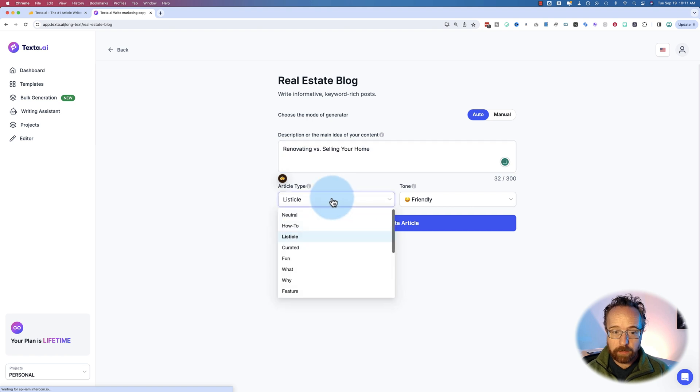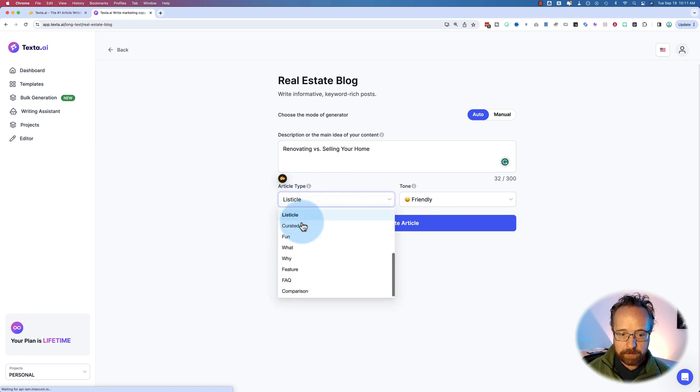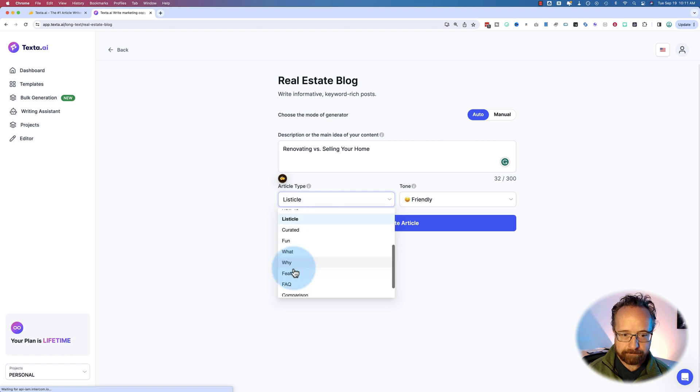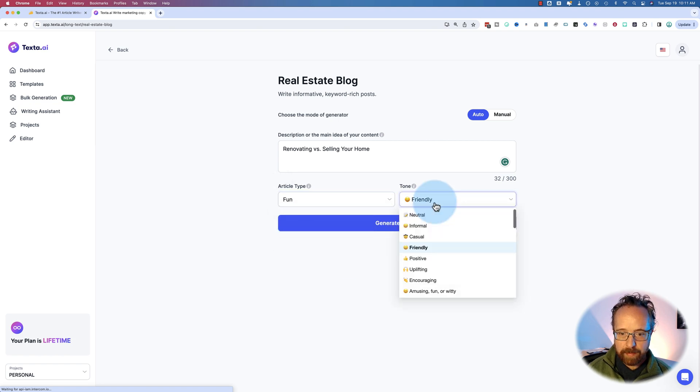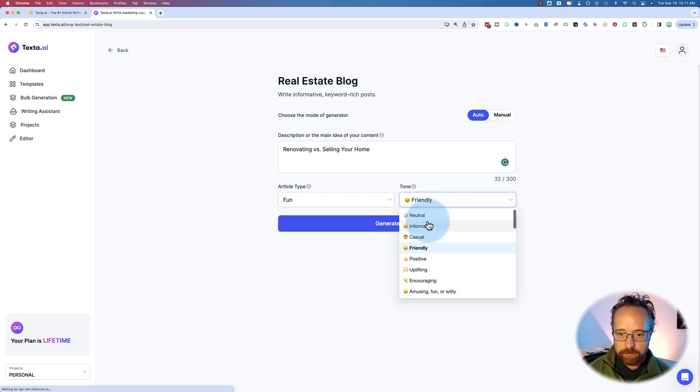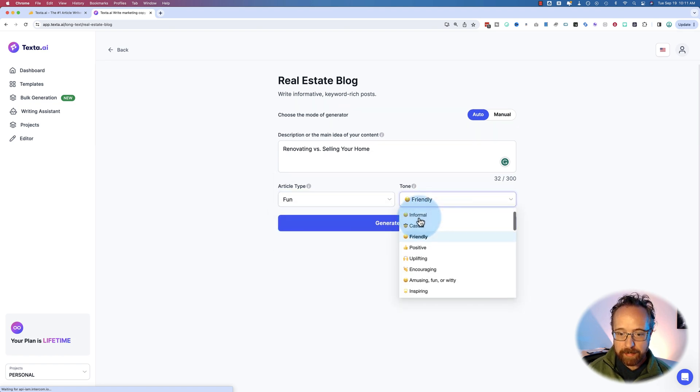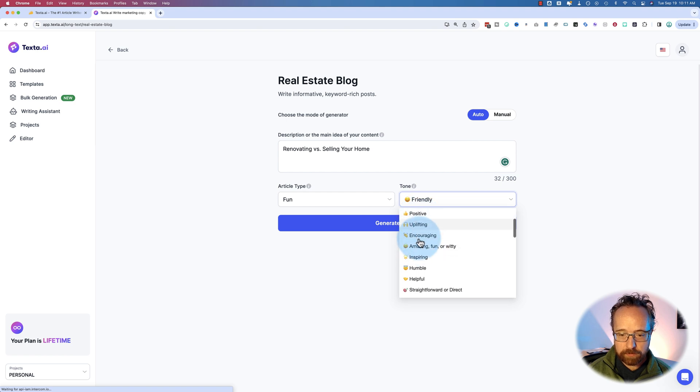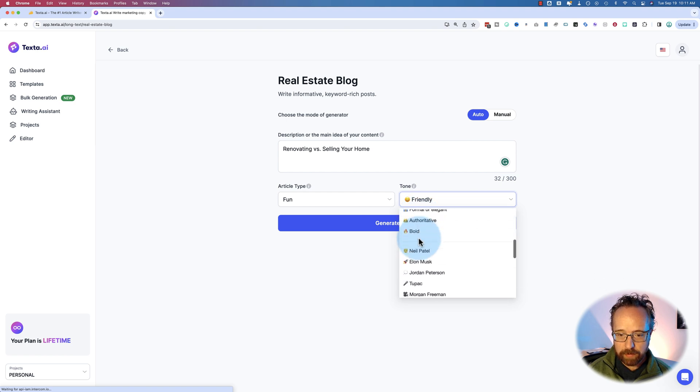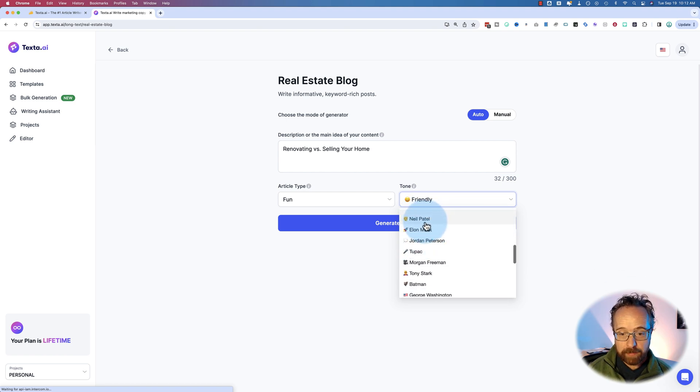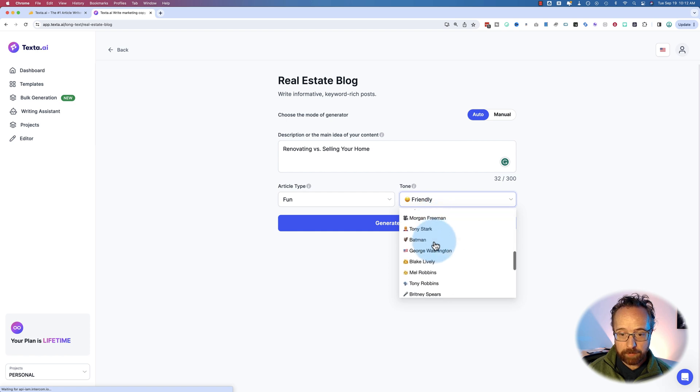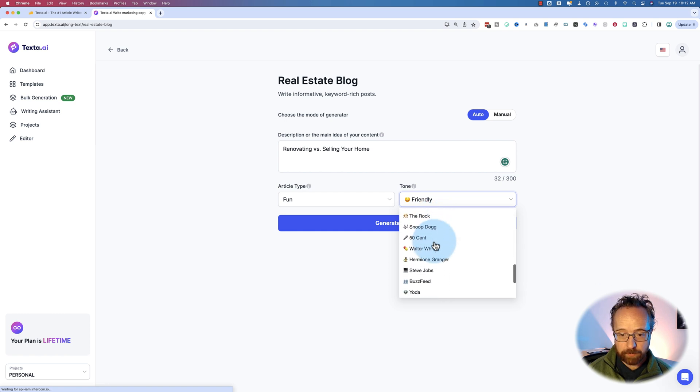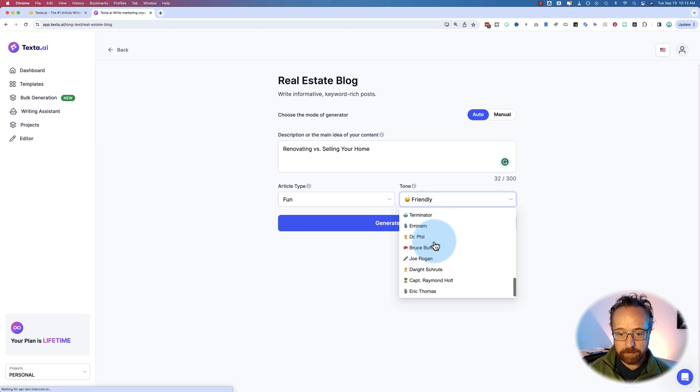You choose the article type. There's a bunch of different article types. I'm going to choose, let's do fun. And then there's tones. And in addition to these tones, there's also in the voice of, you can choose these famous people. There's a pretty wide range from all kinds of different disciplines. It's not unlimited though.